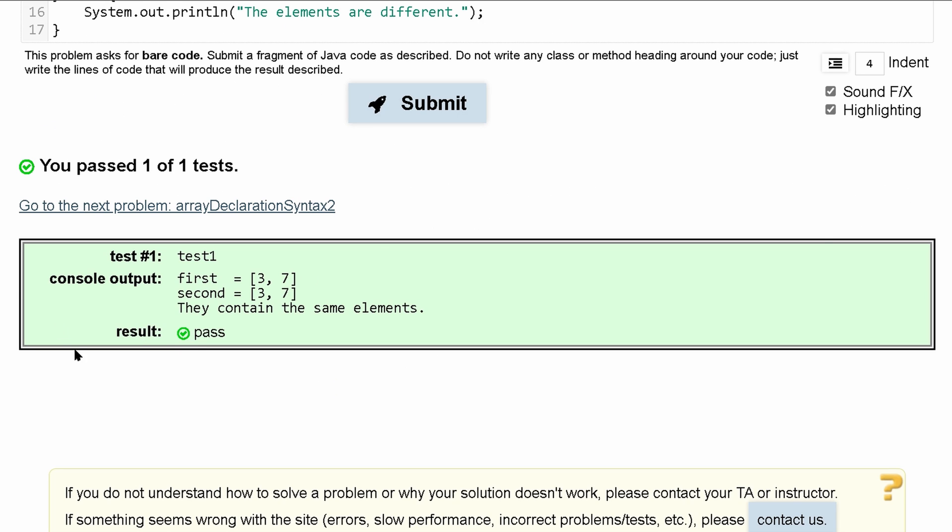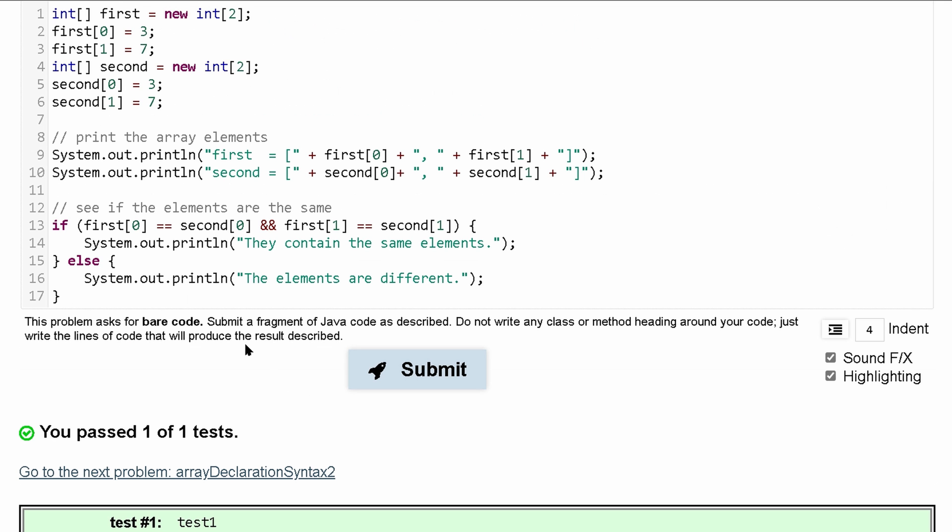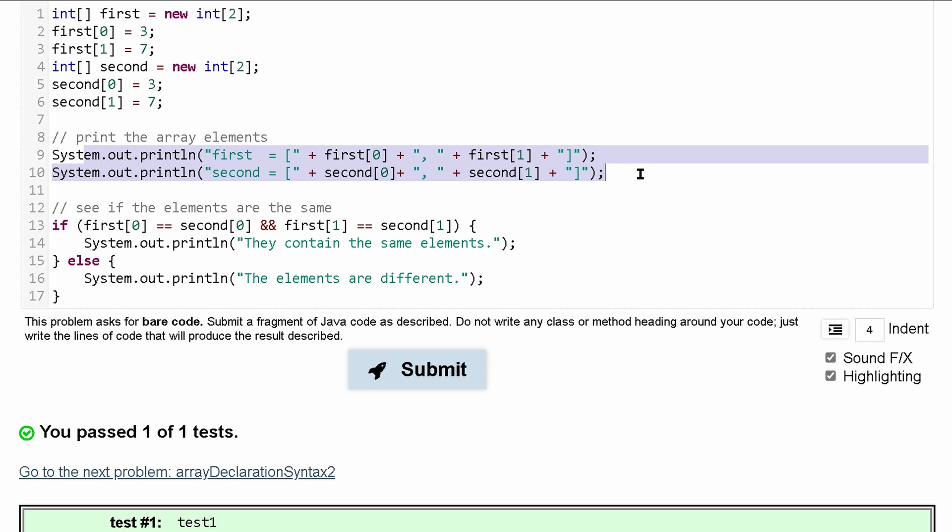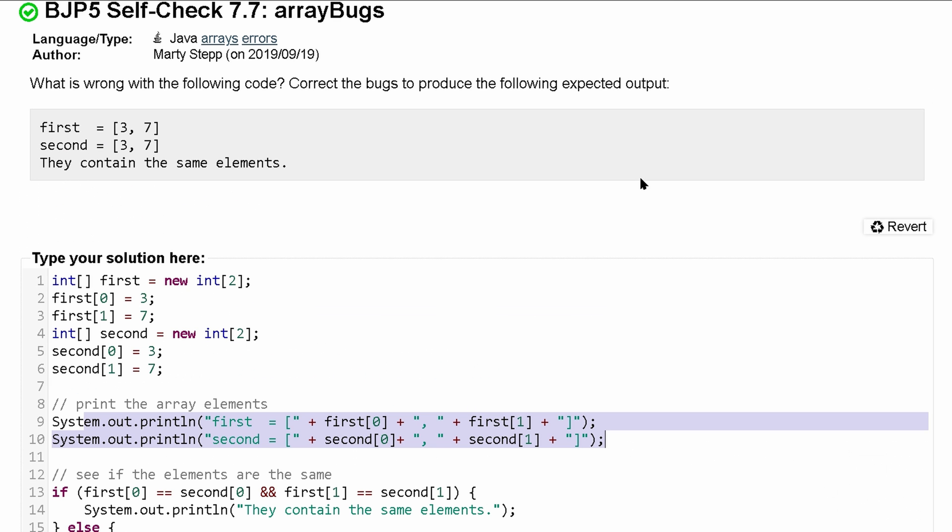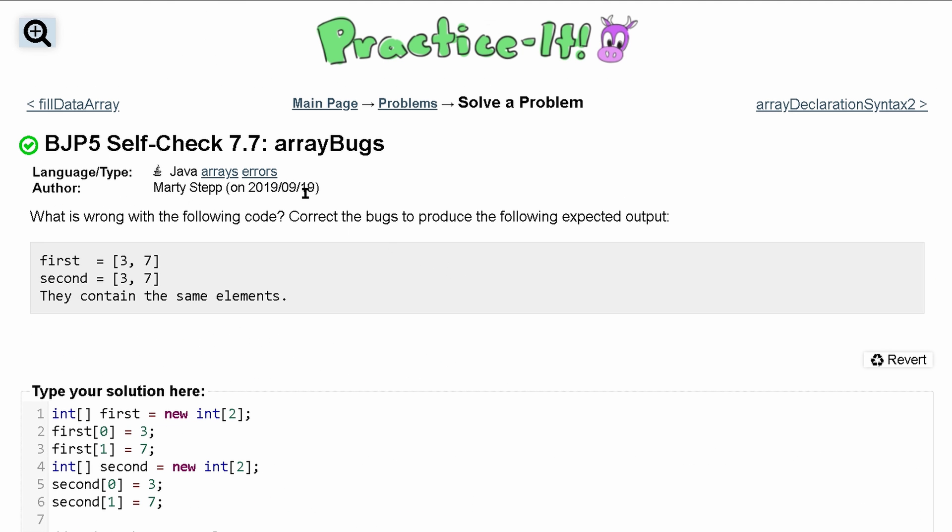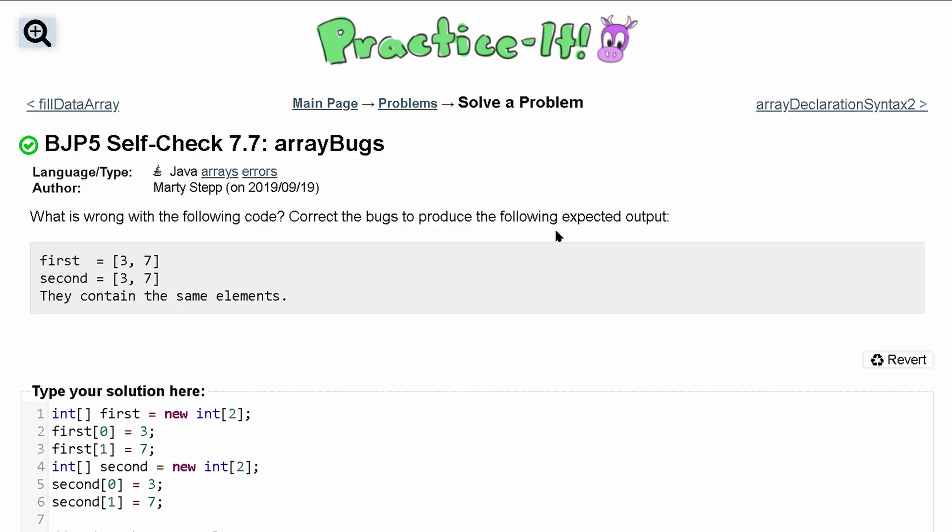And pass one out of one test. So what we've done, we've changed, we've updated this so we're comparing all the elements. We had to update our printing and that's about it to correct the self-check 7.7 array bugs.